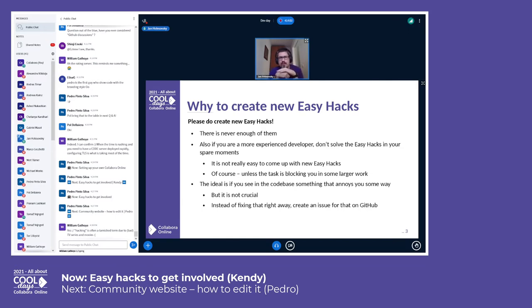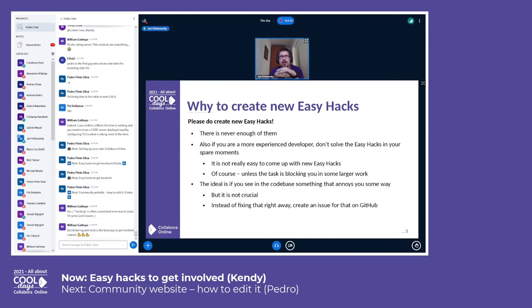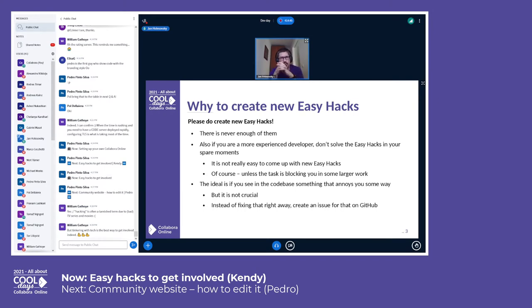Why create new easy hacks in the first place? It is not easy to get involved. You might have the idea that you'd like to do something in Collaborate Online but don't know where to start — that's where easy hacks come into play. Also, as an experienced developer, something that is easy or even boring for you because you've done it many times already can be very interesting for somebody new to the project. An easy hack can be a way to actually achieve things that you know you'd be able to do but just don't want to tackle just yet.